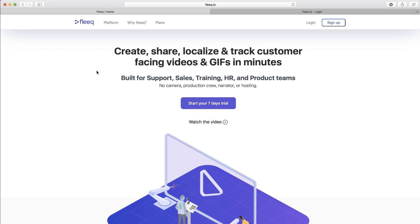In this video, I'm going to go over this product called Fleek. I'm going to set up an account and actually create one of these things that they call a Fleek so you can see what it actually does. I think you're going to be impressed. It could really help you if you're making support tutorial videos and any kind of images in your business. So stay tuned.